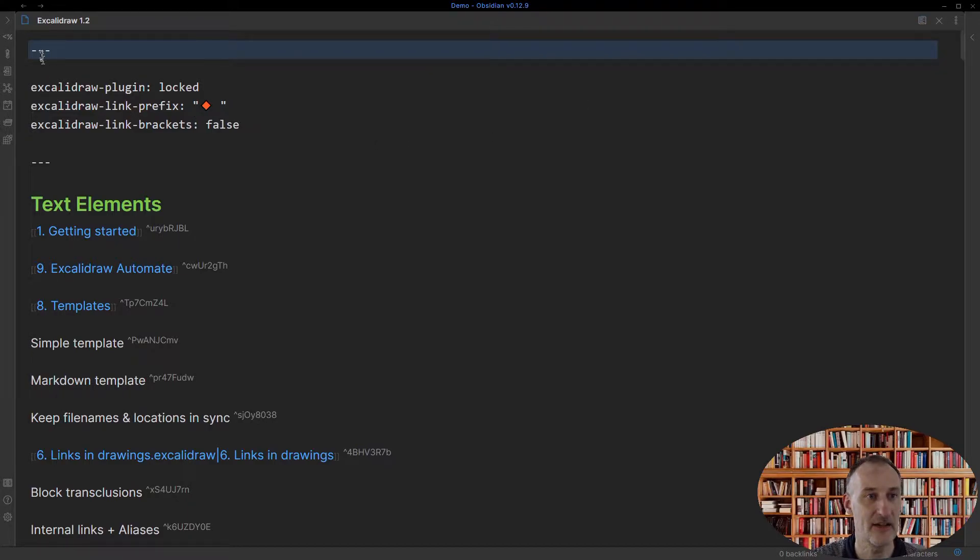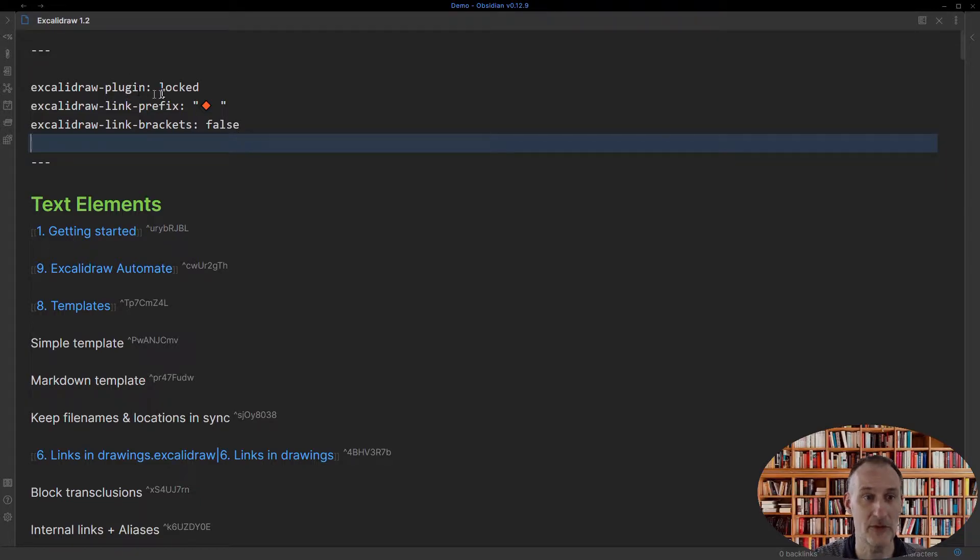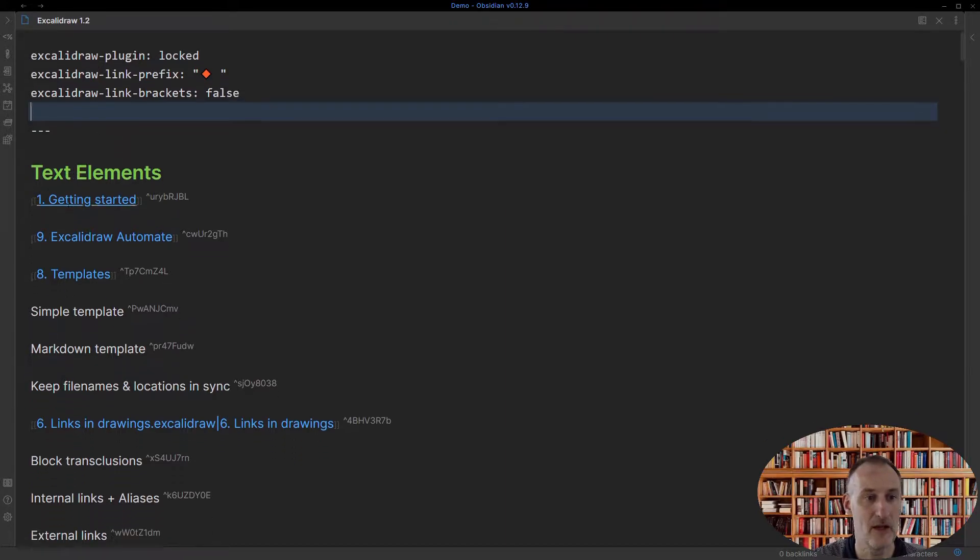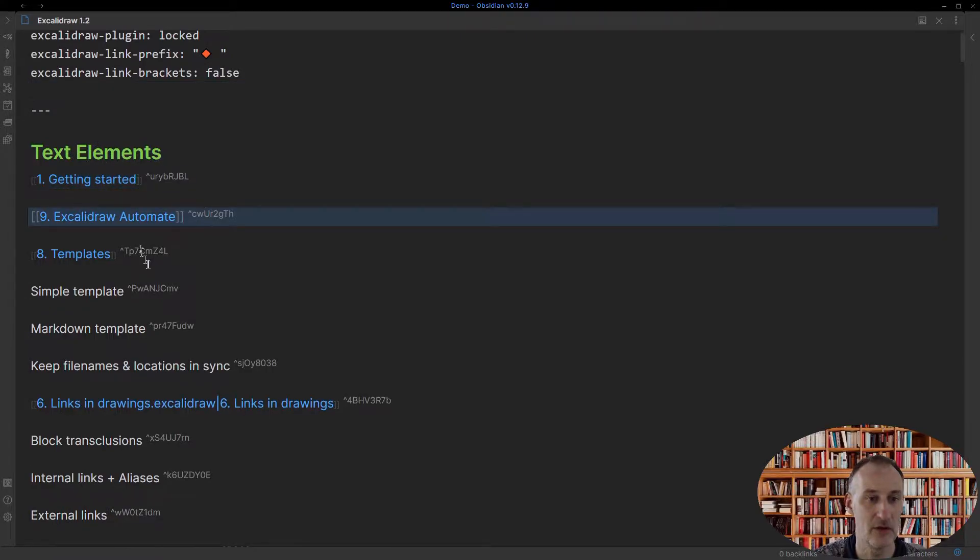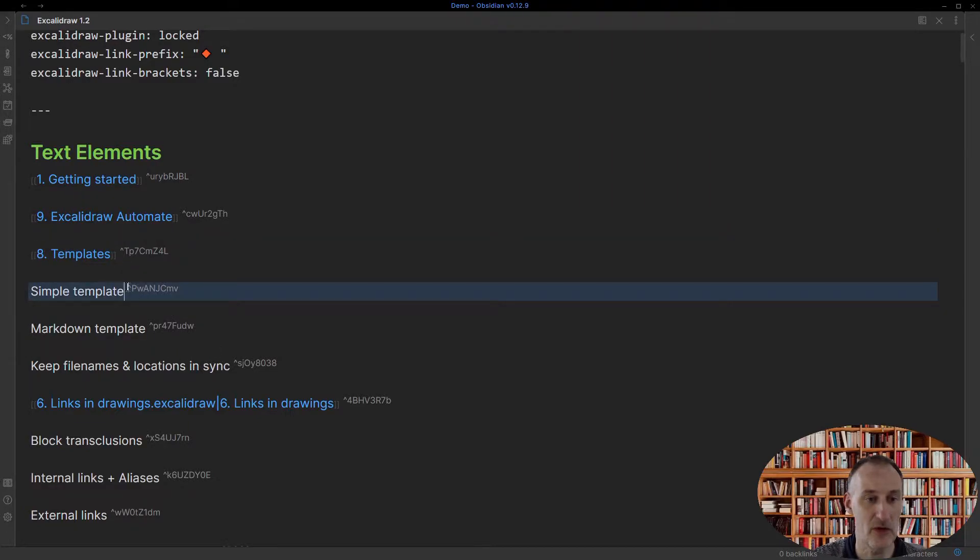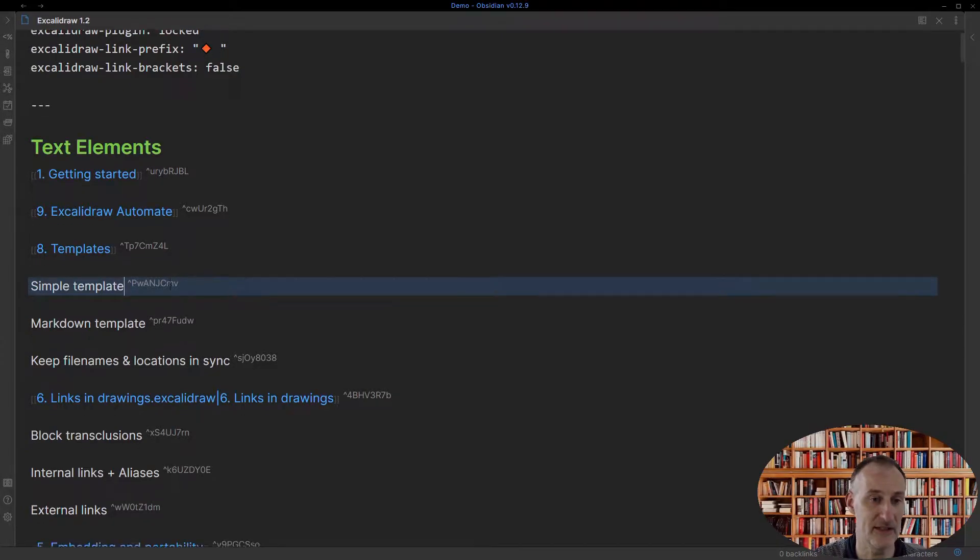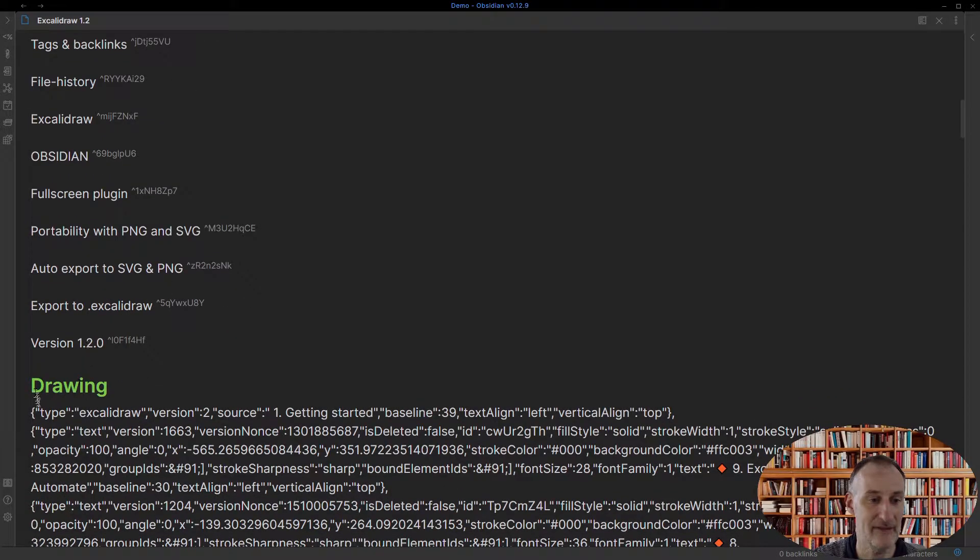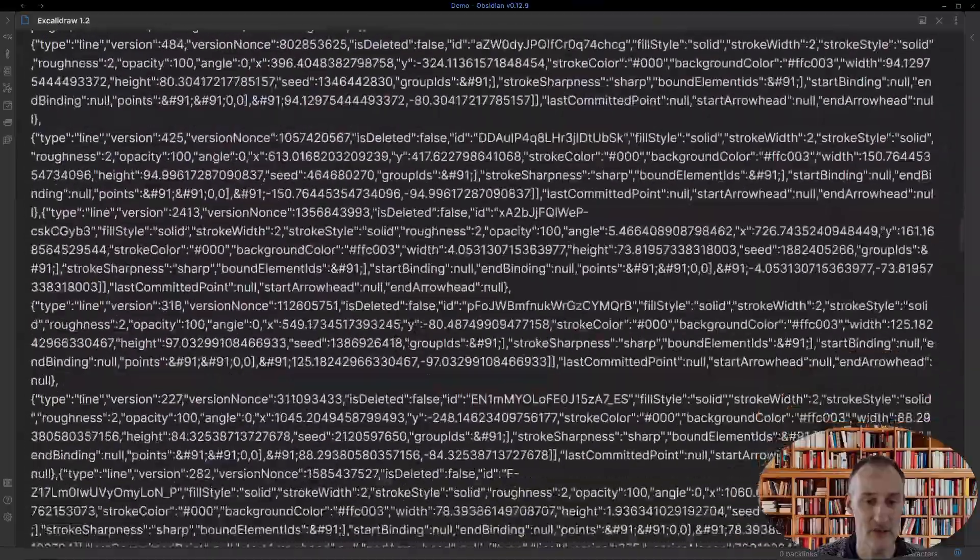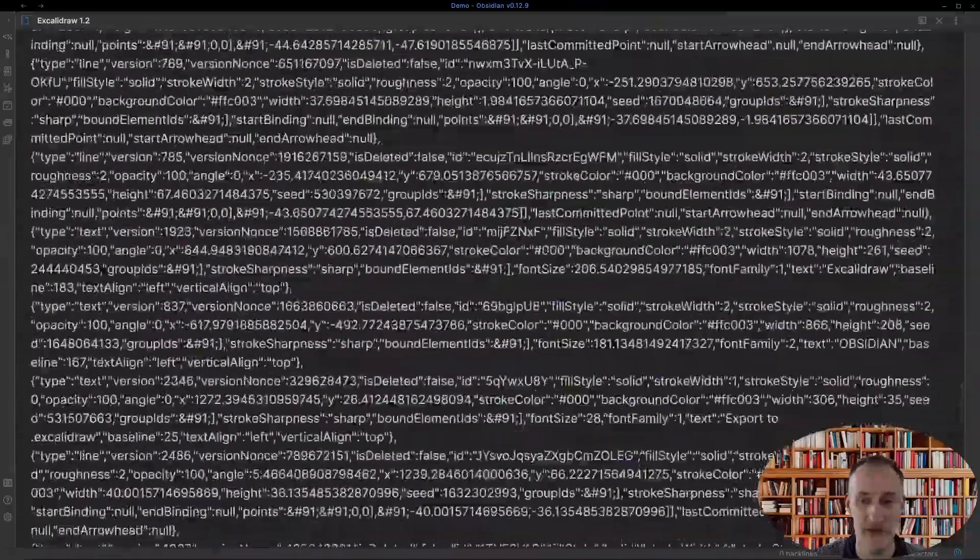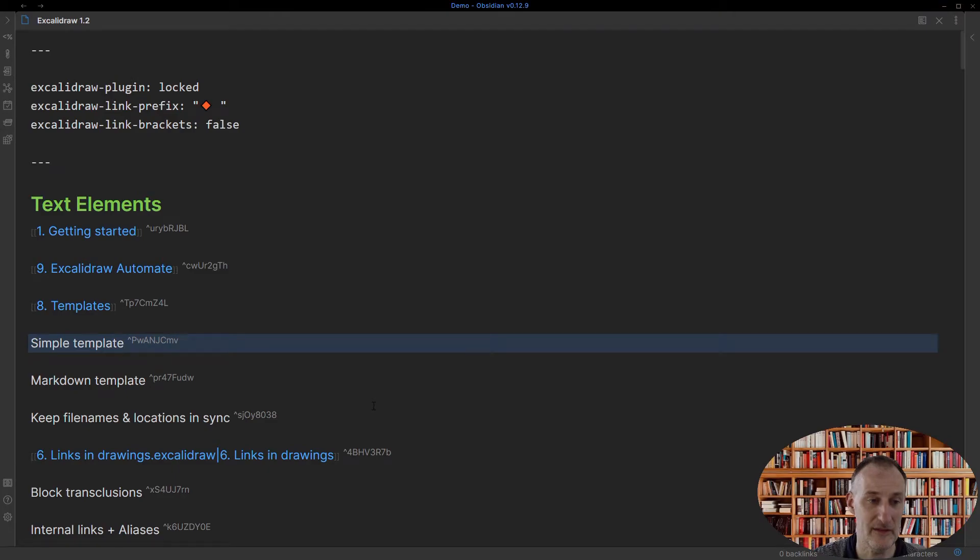What you see here is the frontmatter where you can actually add whatever other frontmatter key you want to add, like aliases or tags or whatever. You see that the text elements each have a block reference, which means that you can reference any text on your drawing using these block references and you can reference it in documents. And then at the bottom I have this section with the drawing, and you can see this long, long, long ugly file which is the description of your drawing.